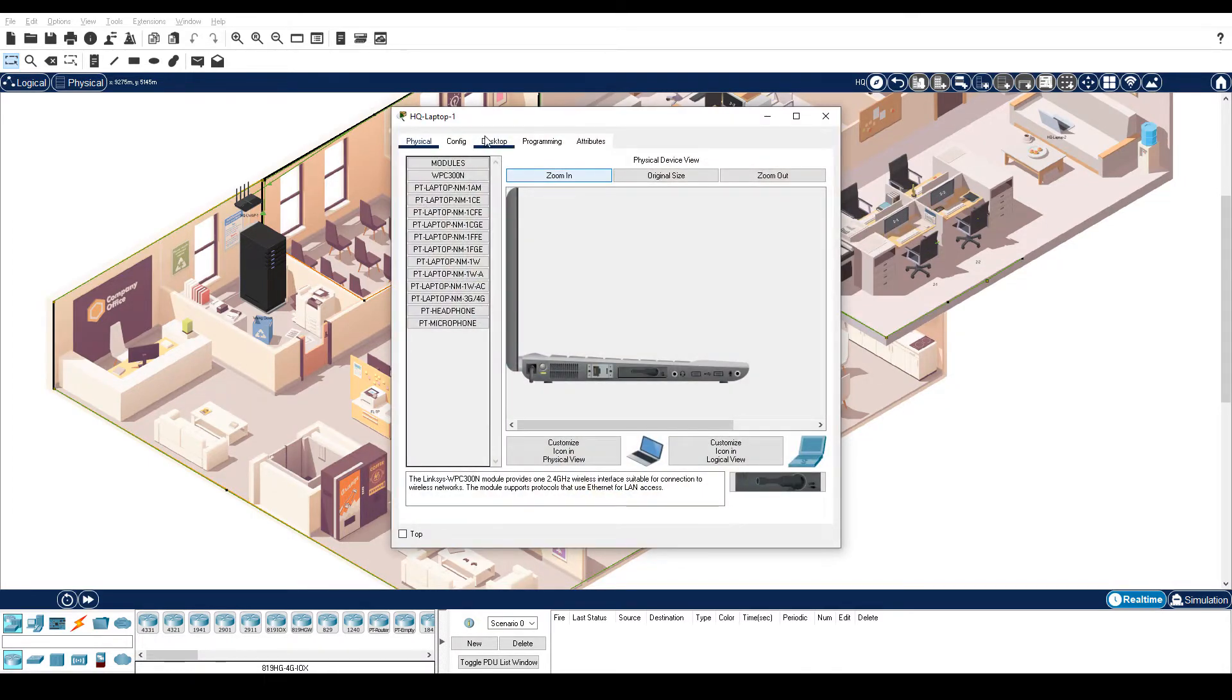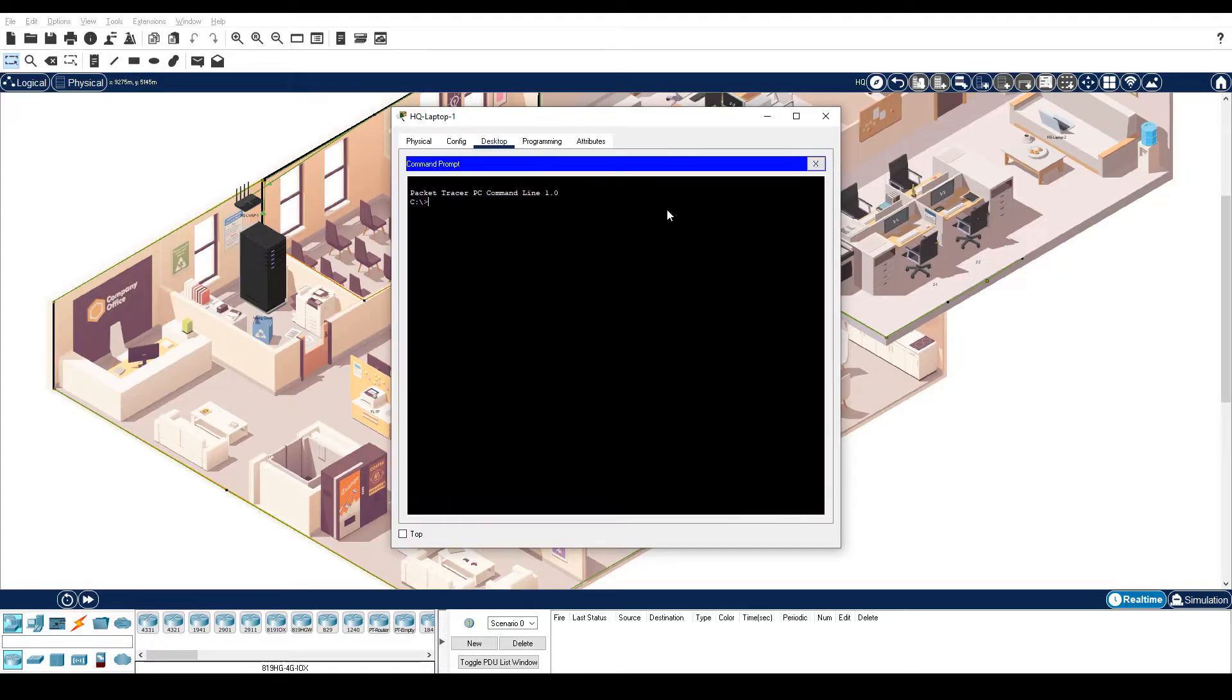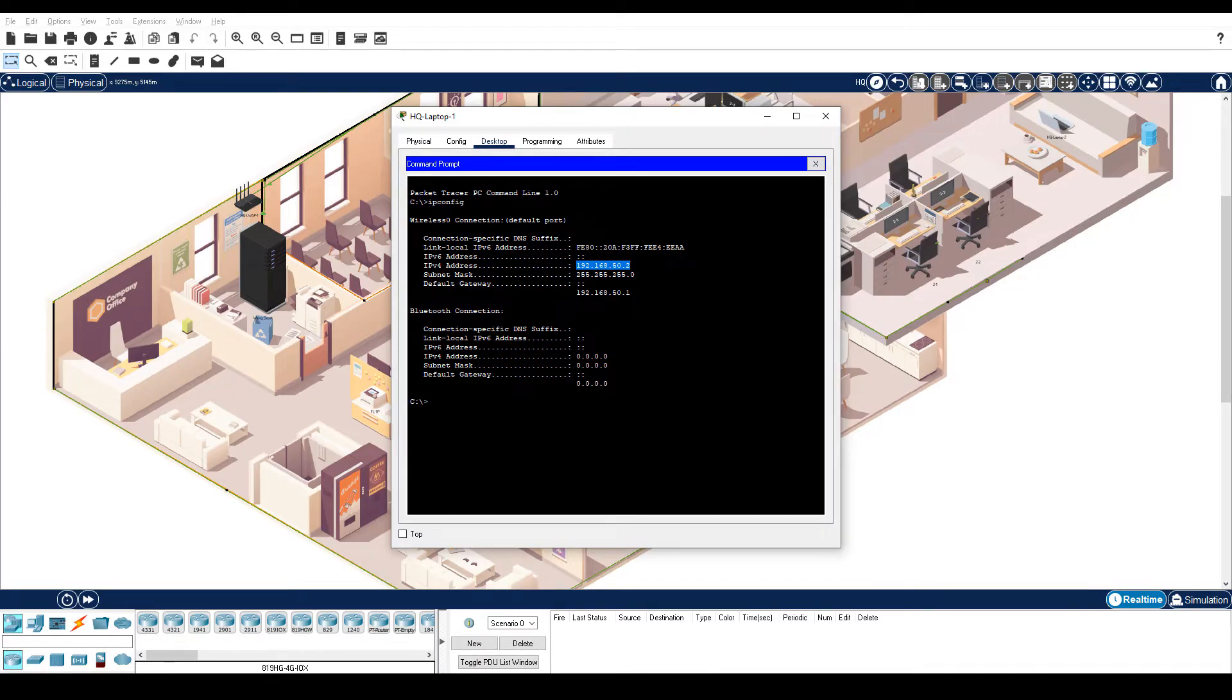Desktop tab. Command prompt. Enter the ipconfig command to discover basic IP addressing information. We have an IP address 192.168.50.2. Document the IP address.